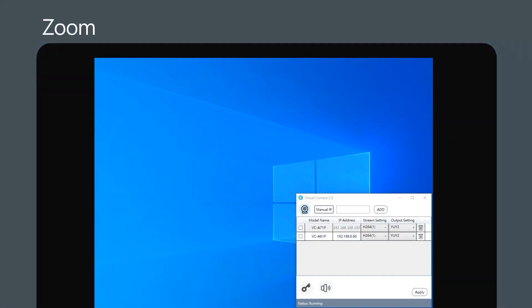Let's see how to use Lumens Virtual Camera 2.0 with Zoom. First, select the Lumens VCA-71P camera from the list and click Apply.